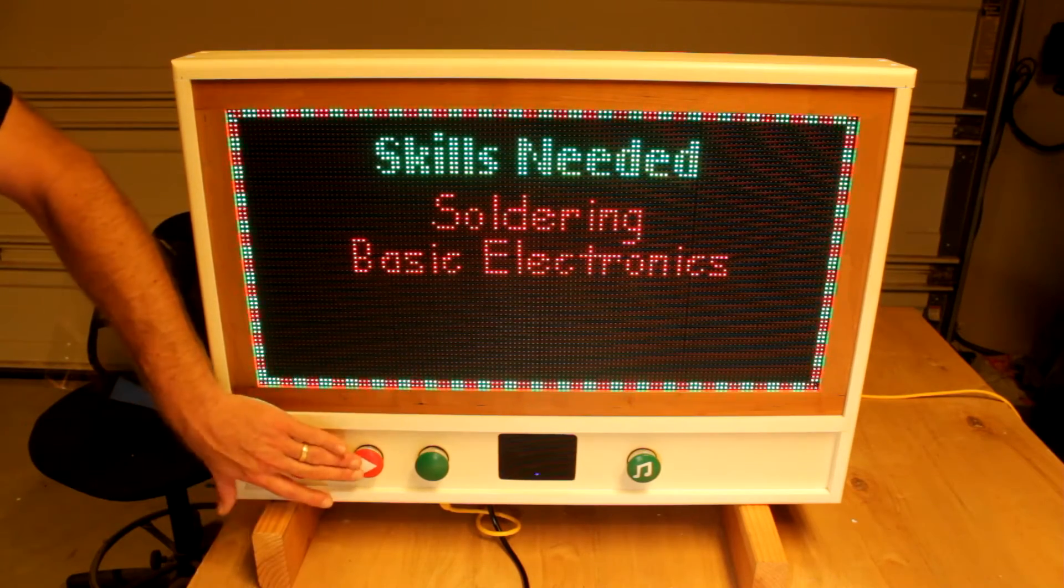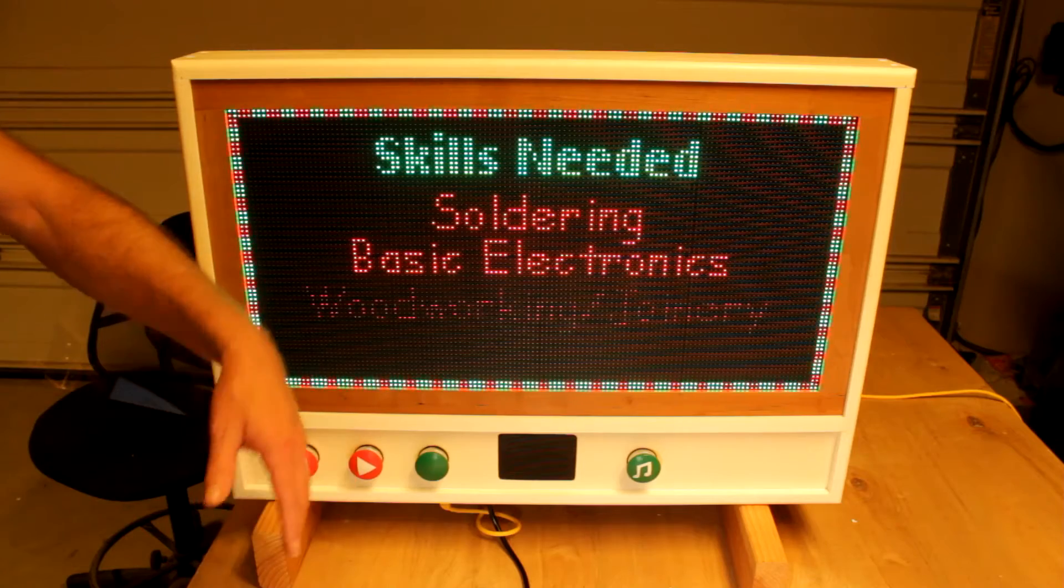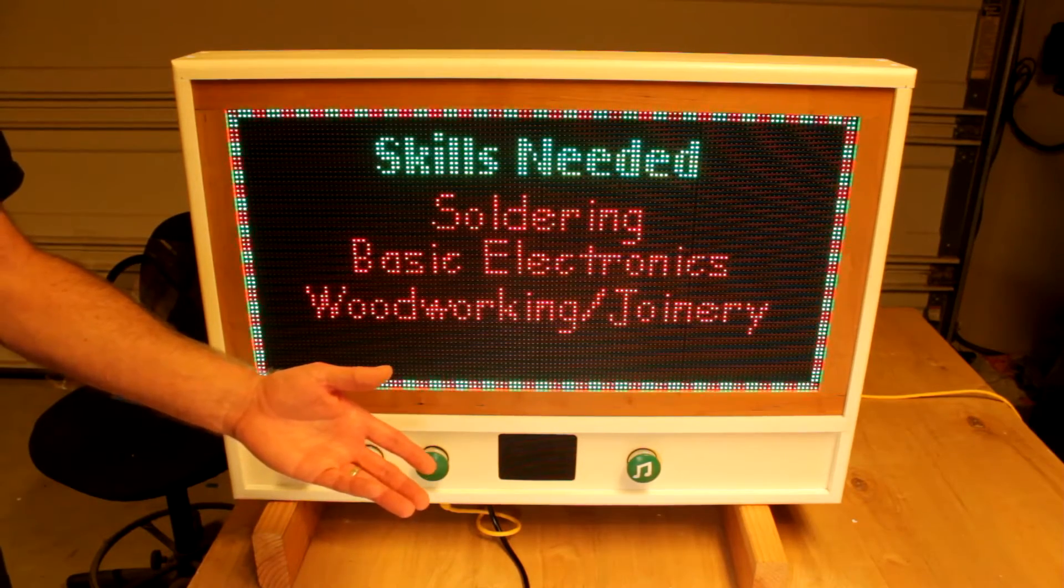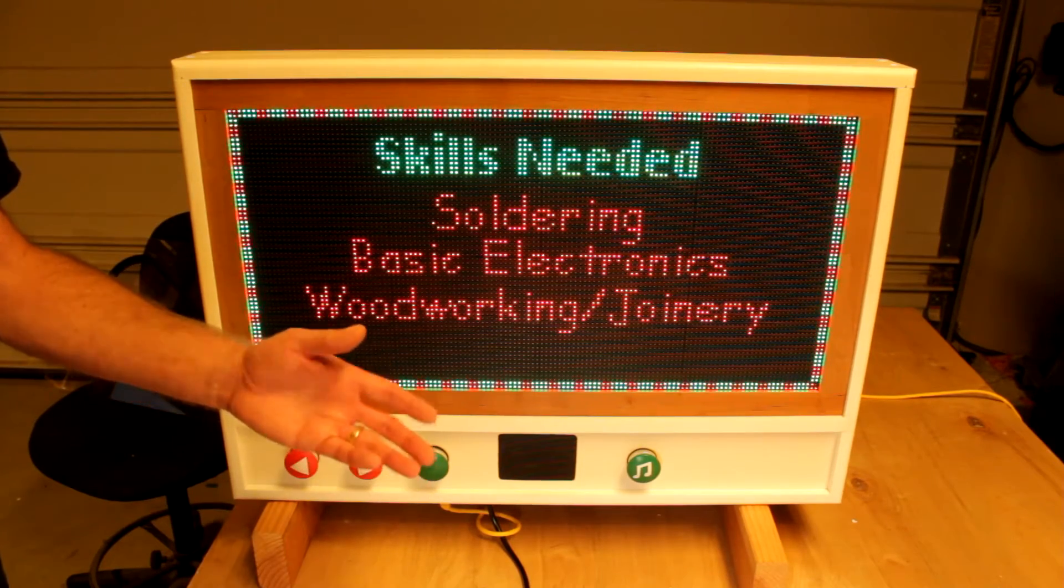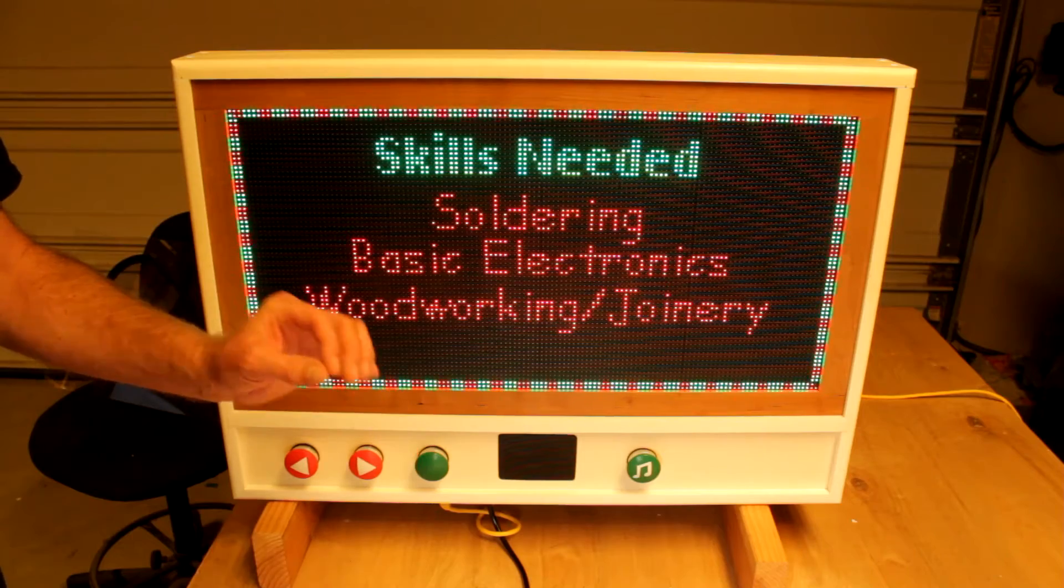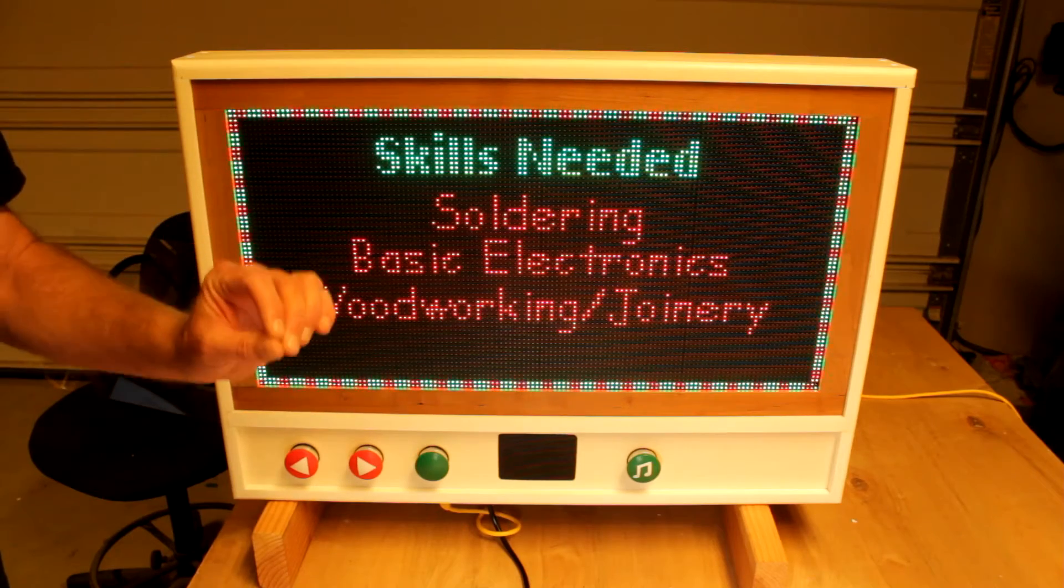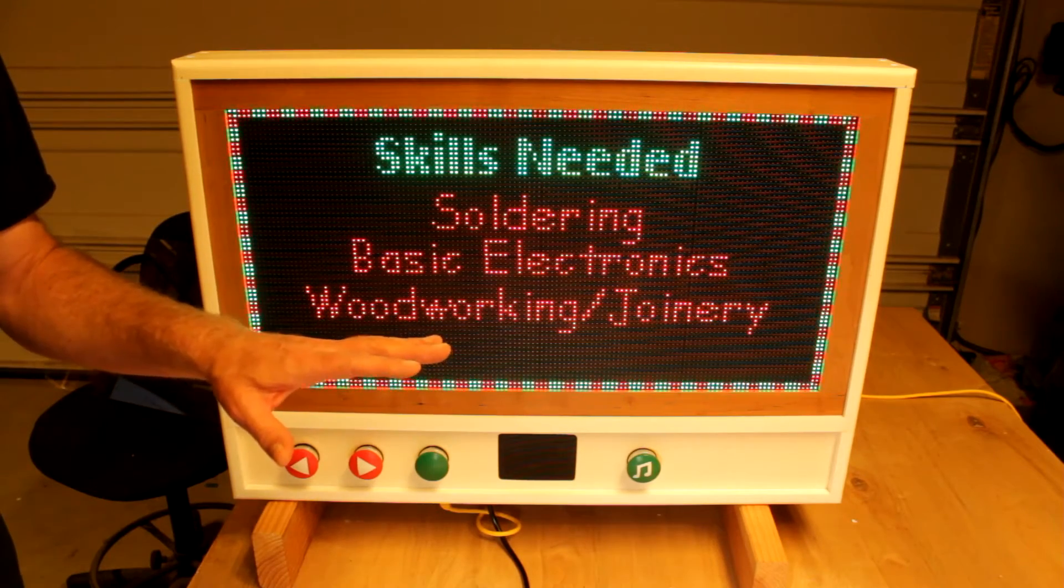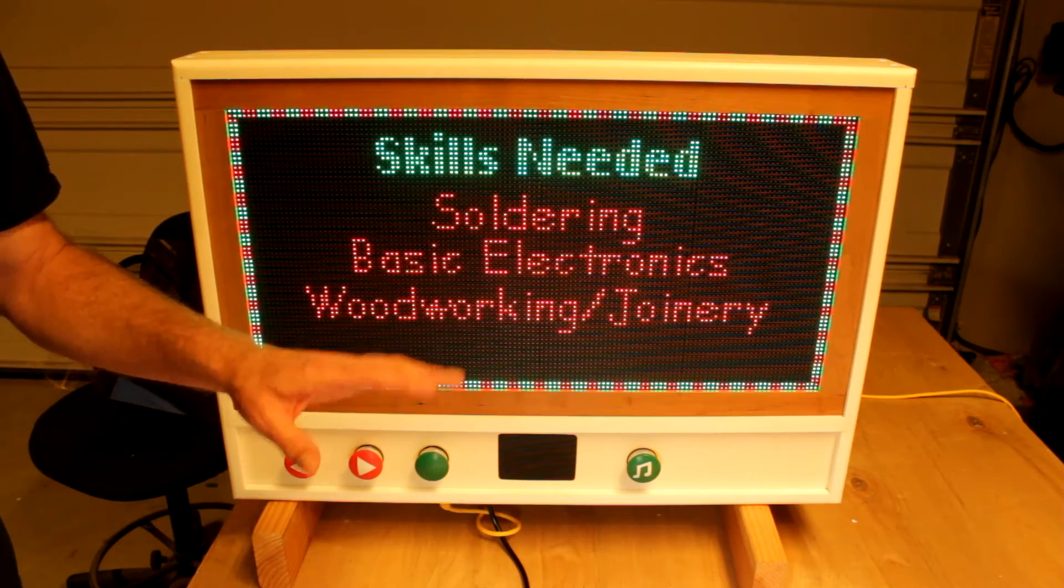Third, woodworking and joinery. Familiarity with a table saw and how to create solid joints will be absolutely important. If you want to get fancy, a router.